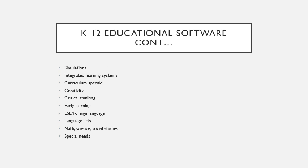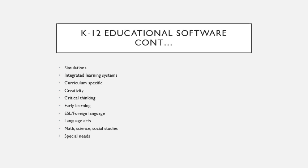More educational softwares: simulations, integrated learning systems, curriculum-specific, creativity, critical thinking, early learning, foreign language, language arts, math, science, social studies, and special needs. All of these things have a software for you to use in your classroom.